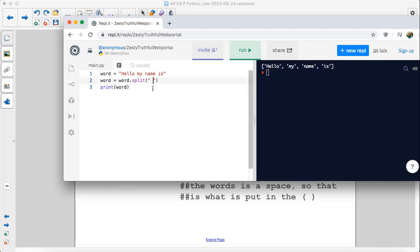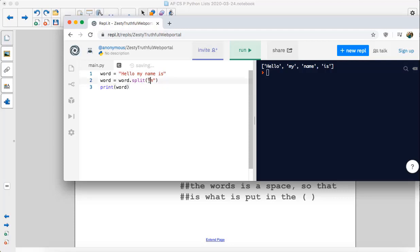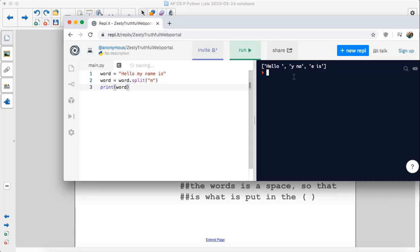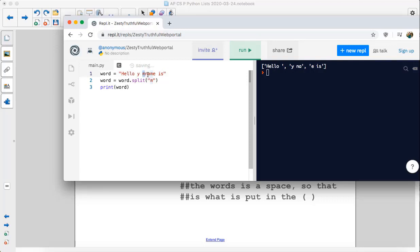Now, say we didn't use a space. Say we used M. What do you think that would do? So now it's going to split based on where M's are in the string. So it's going to have three strings broken up by where the M's are. So hello space and then Y space NA and then E space IS. Very cool.